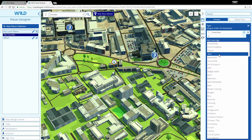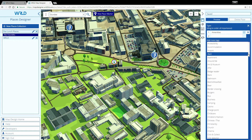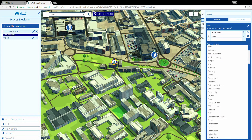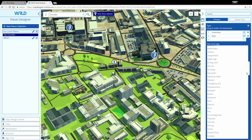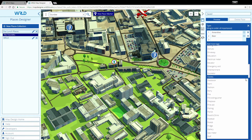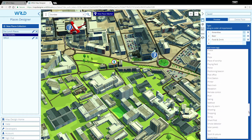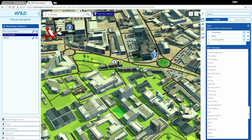Tags allow you to categorise places which makes them easier for your users to find. Let's go ahead and add some categories to make the Tinsmith easy to find. Let's add beer, food and drink, sports and leisure, then move food and drink to the top of the list and delete the general tag.